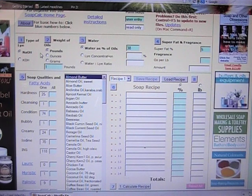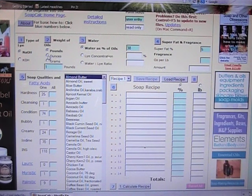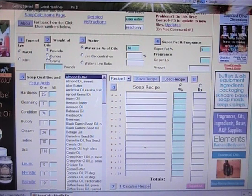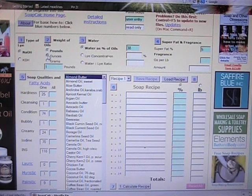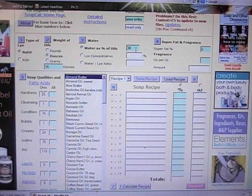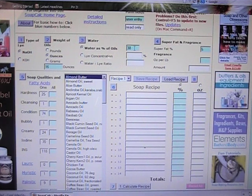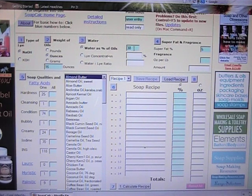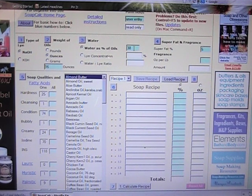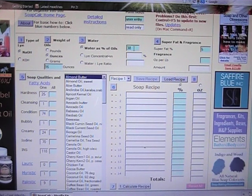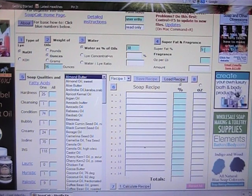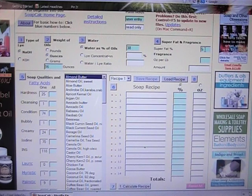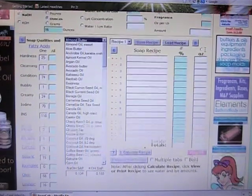So make sure you have the right kind of lye when you're ordering. You can also choose whether you want to use ounces or pounds. We're going to do ounces and you can change the water percentage if you want to have less water in your finished product, but I would not do that as a beginner.